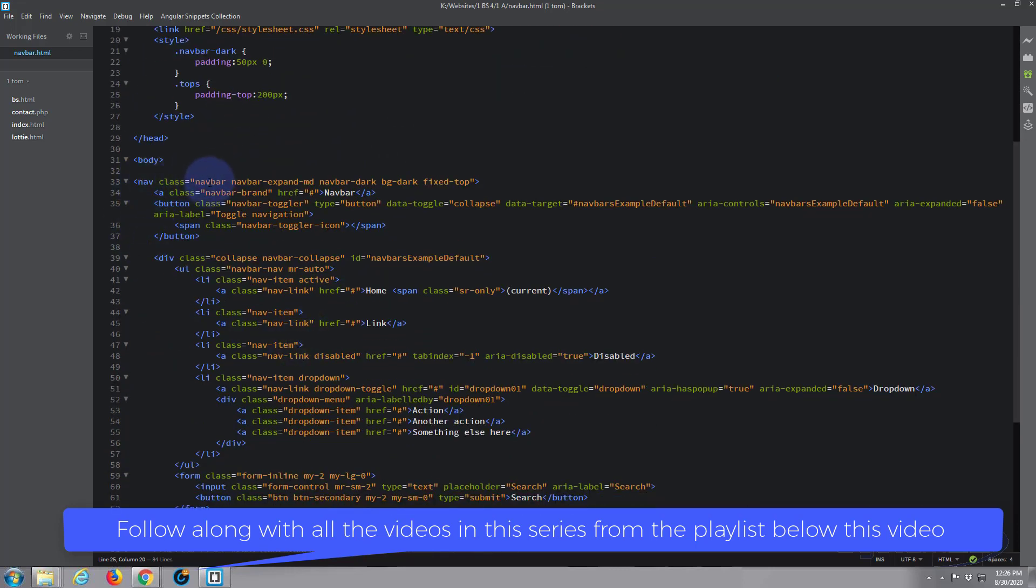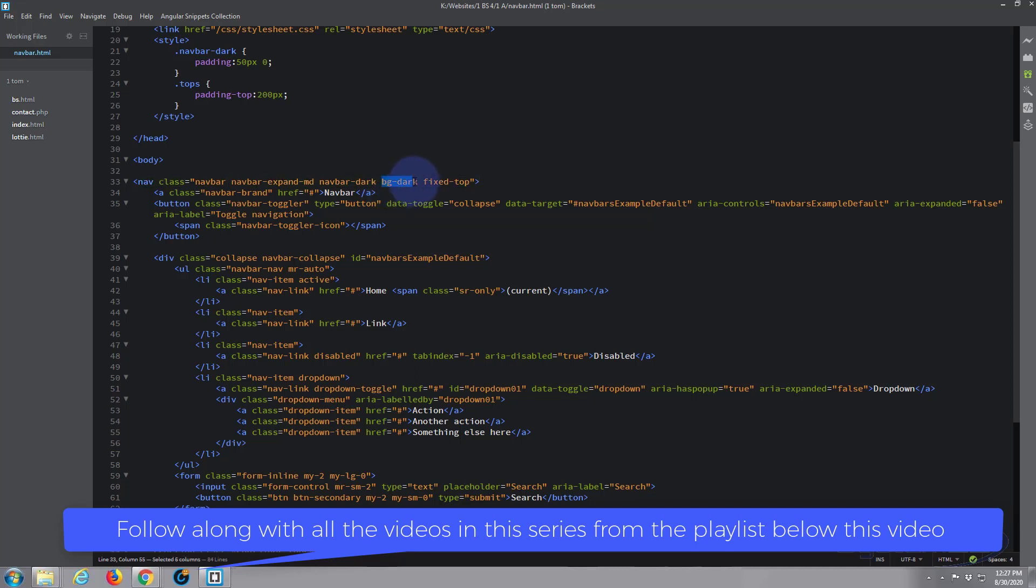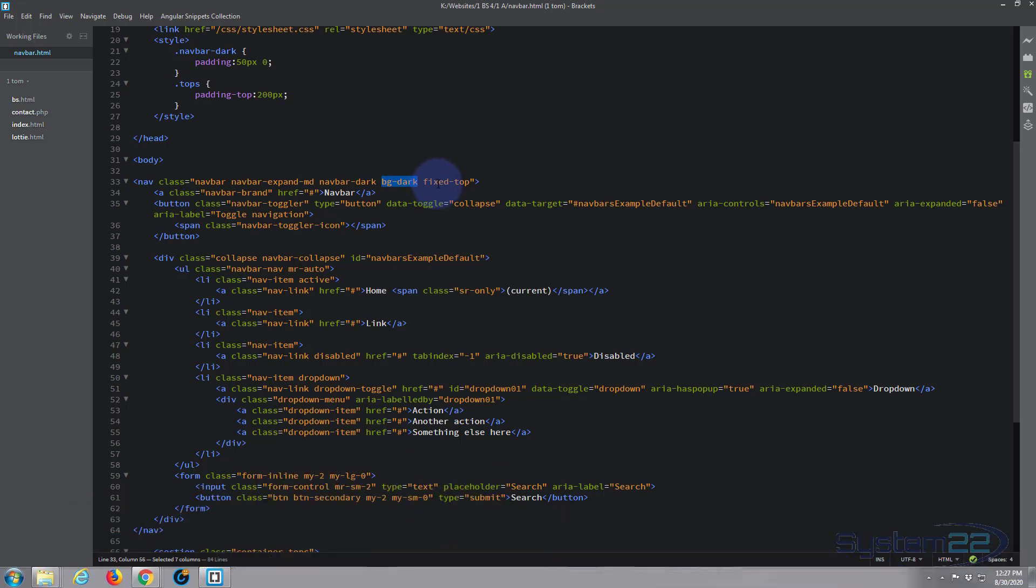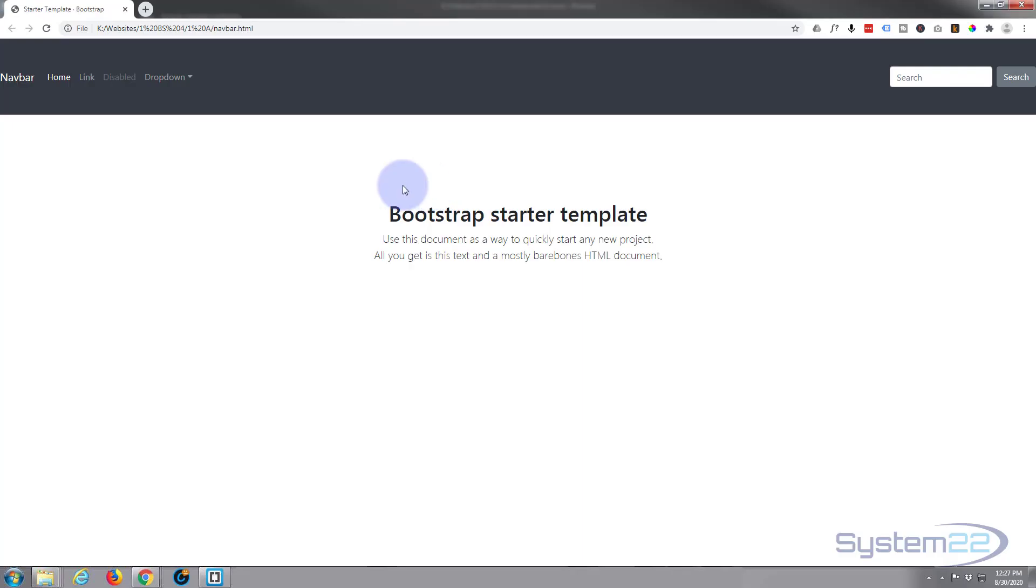Just under the body is where the navbar is, and at the moment we've got the default background-dark Bootstrap class. Now we could get rid of that. If I get rid of that, let's see what happens - it should default to the normal white background. So let's take that out of there.